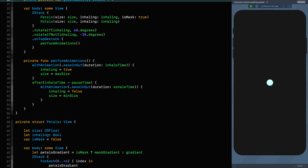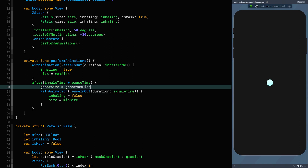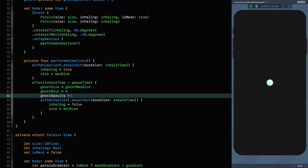We're interested in the time after the inhalation plus the pause time — that is, when we're starting to exhale. Before we animate anything, we want to set the initial values: ghost size to ghost max size, blur to 0, and opacity to 0.8 — almost solid. Once those are set, we animate the blur and opacity differently from the size.